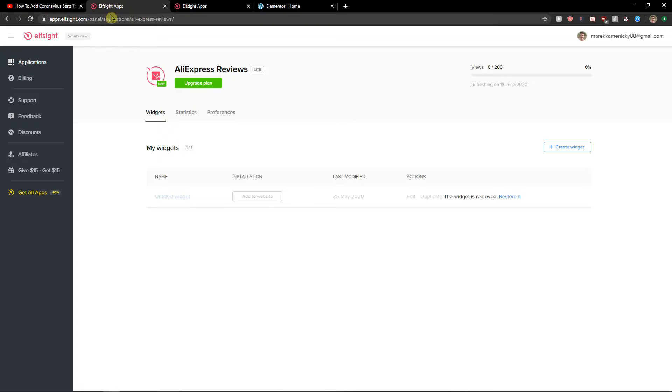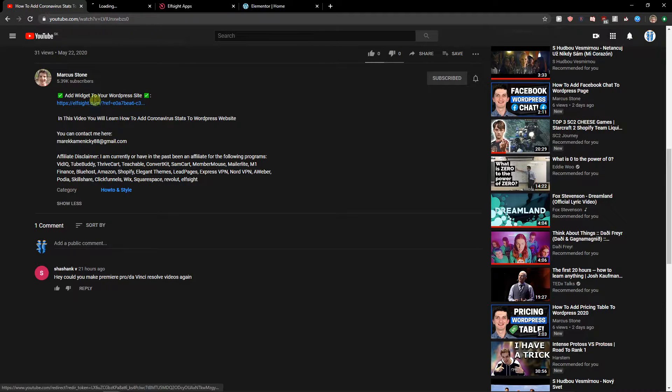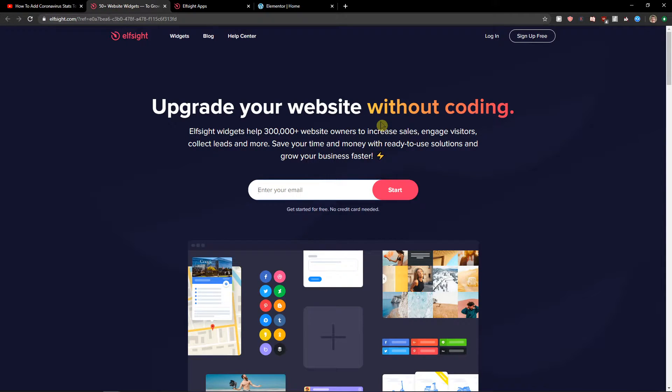The first thing you want to do is scroll down below to the description and click on the link. When you have it, you will get on this site called ElSite. ElSite is an amazing company with a lot of widgets and one of the widgets they have is Trustpilot reviews.